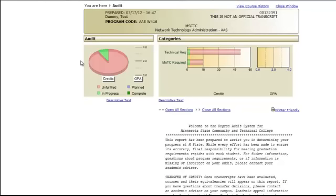Transfer courses from other institutions will show up on the DARS report once your official transcript has been received and evaluated and you have been accepted to M State. Transcript evaluation usually takes two to three weeks after all official transcripts have been received.